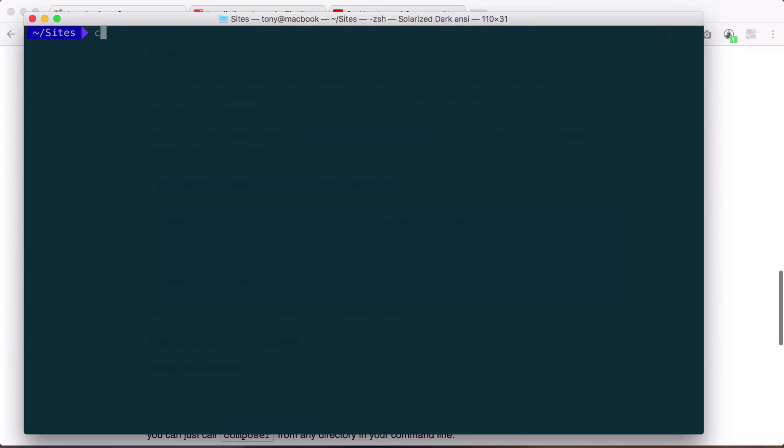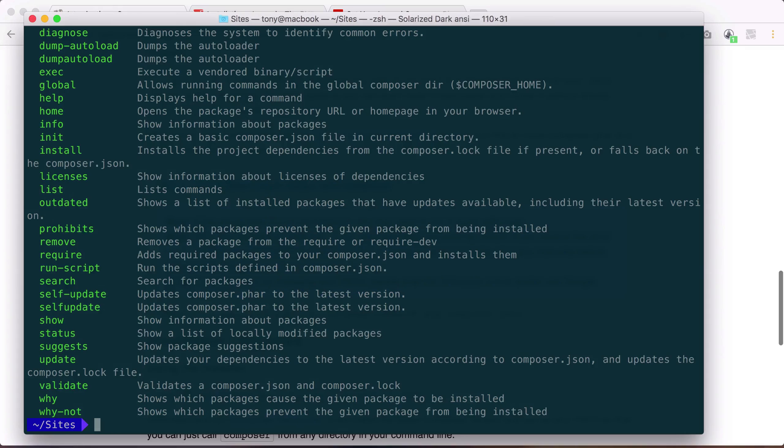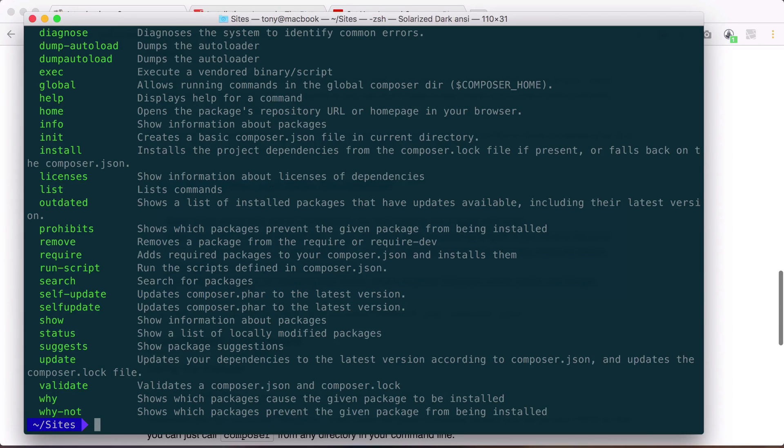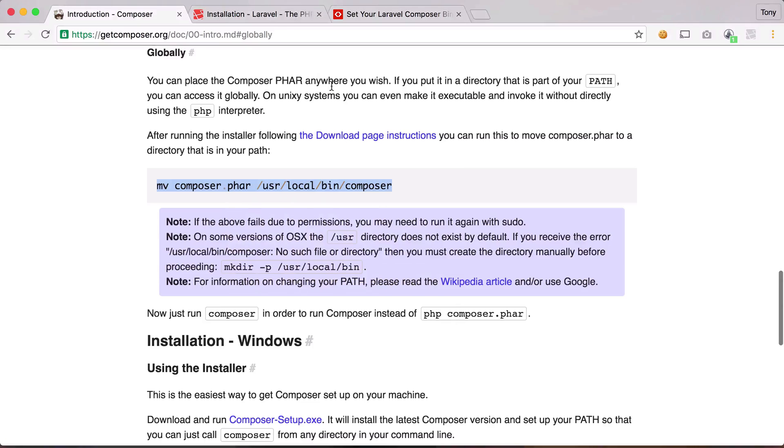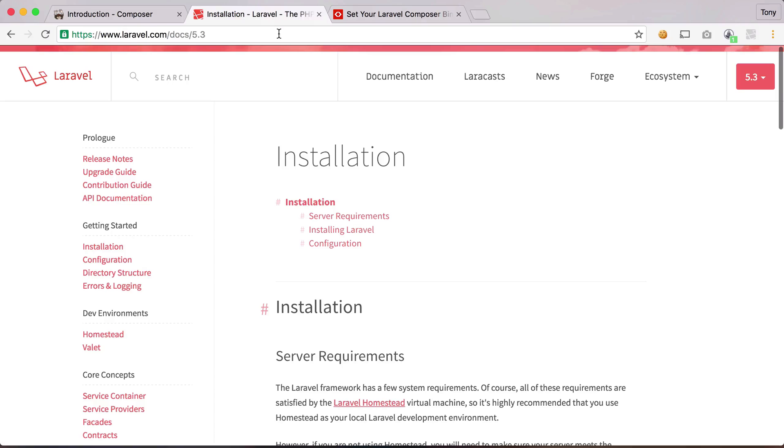Now if I clear this out and I just run Composer, you can see that we now have a whole bunch of commands that we can use thanks to Composer. And one of those commands is going to be the Laravel installer.